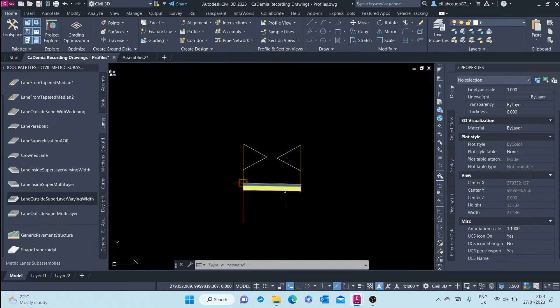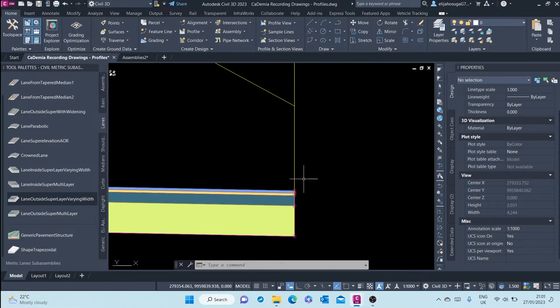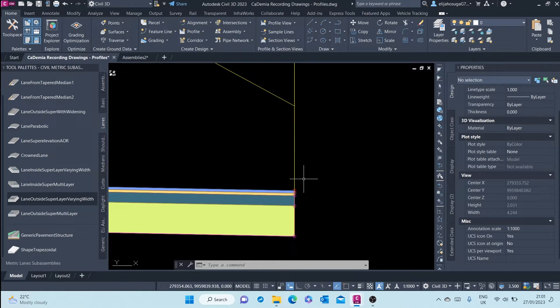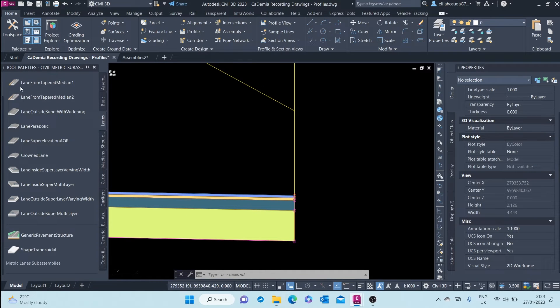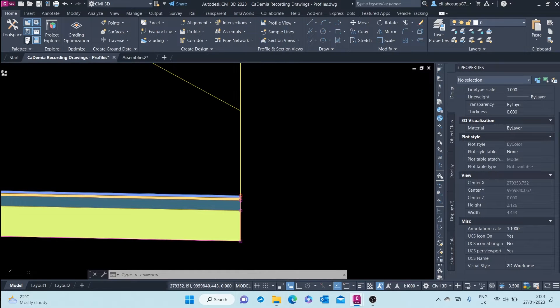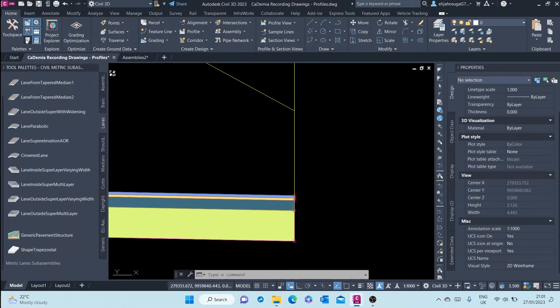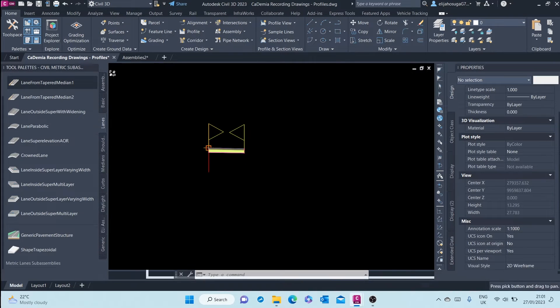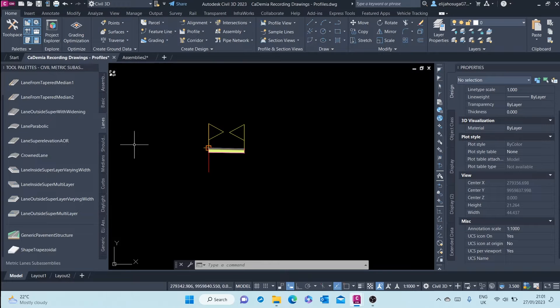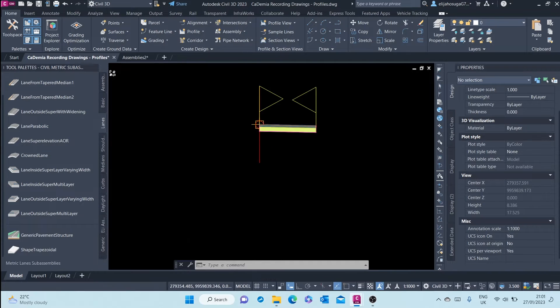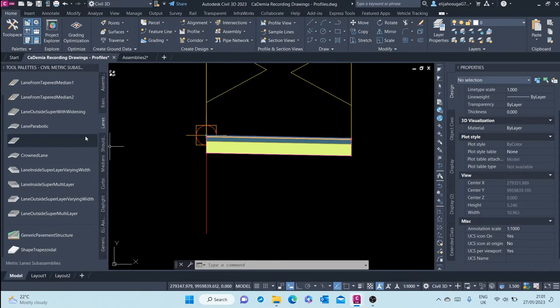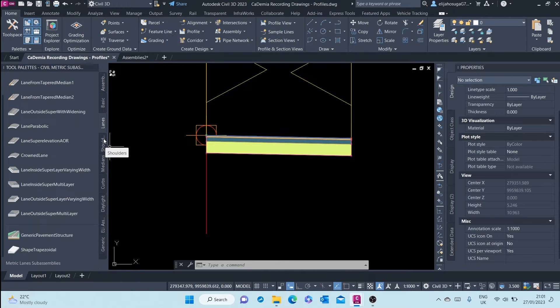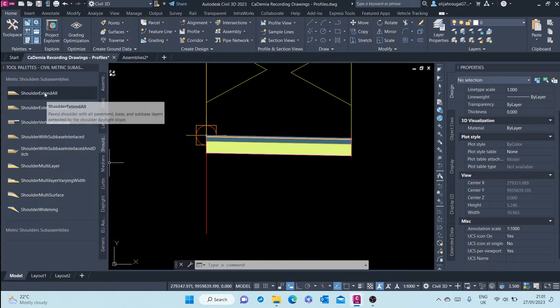We've just added one sub assembly. Probably we need another sub assembly, something like a shoulder. We could add a shoulder. You go to the tool palettes—I can turn on and off the tool palettes from here or clicking on Ctrl+3. I want to add the shoulder next to this lane. I click on shoulder and here I have a shoulder that I can use.